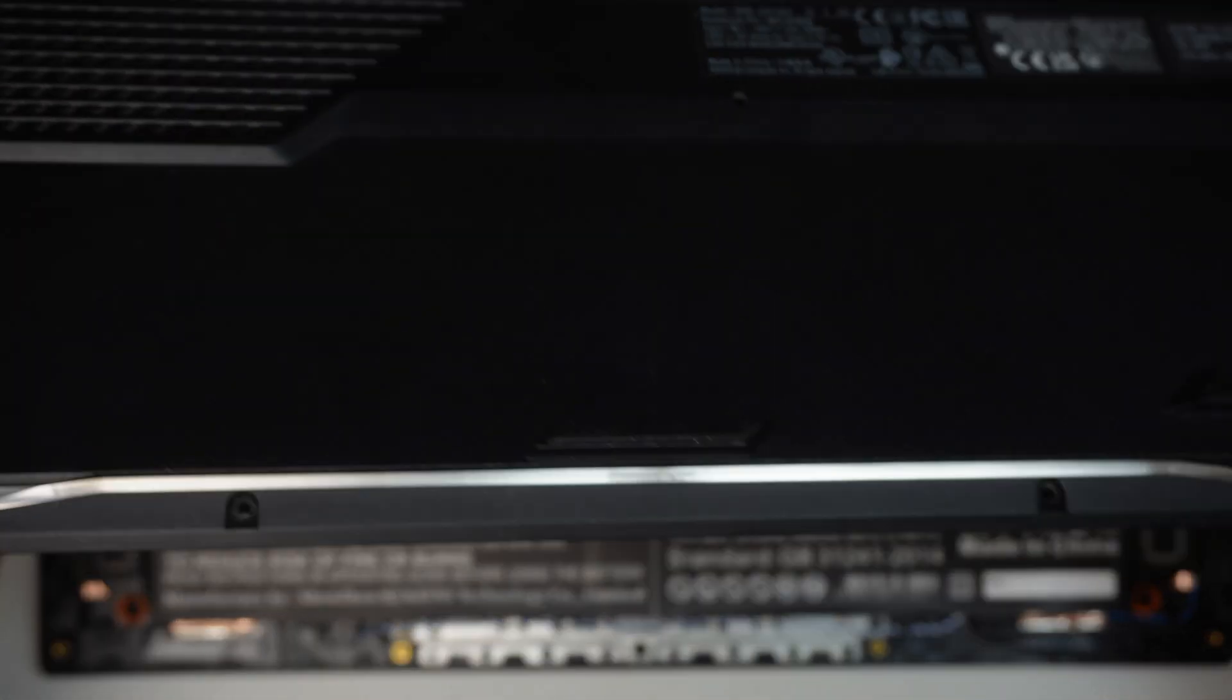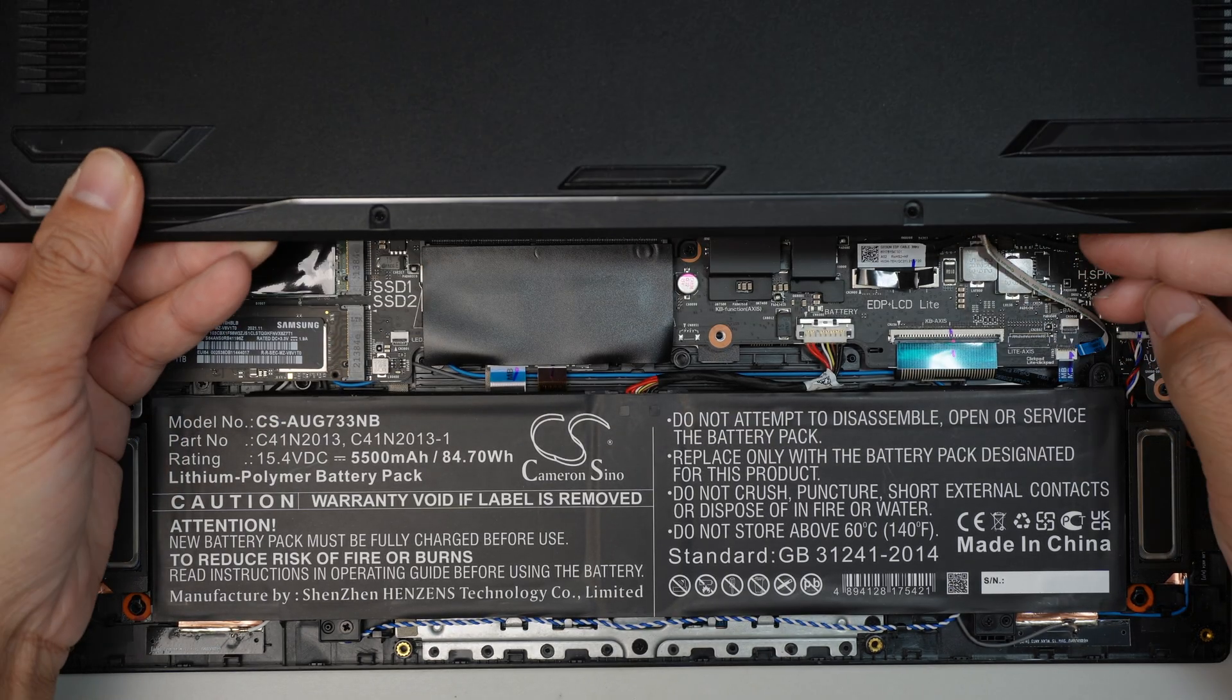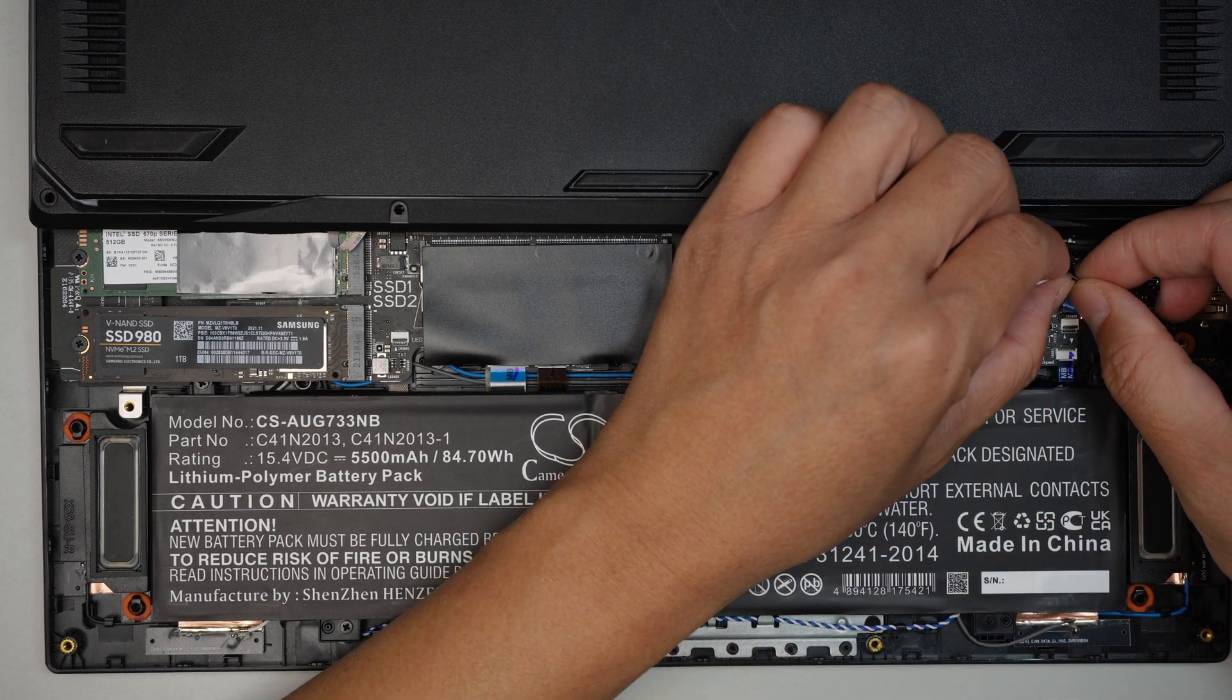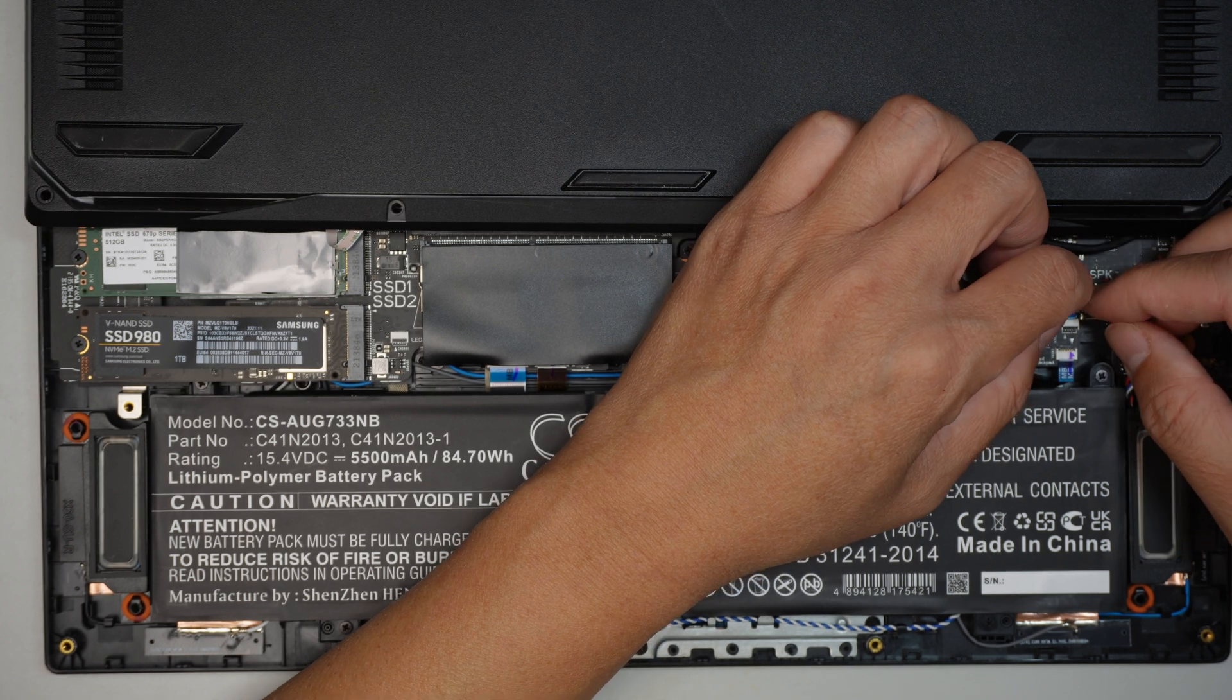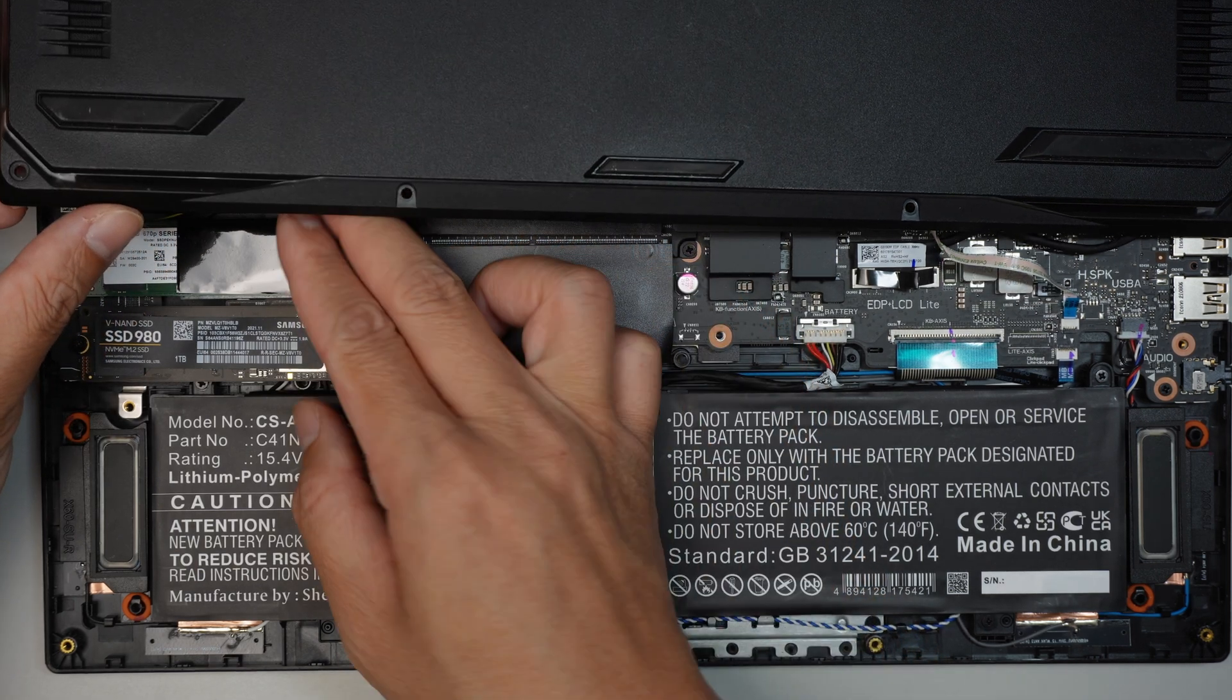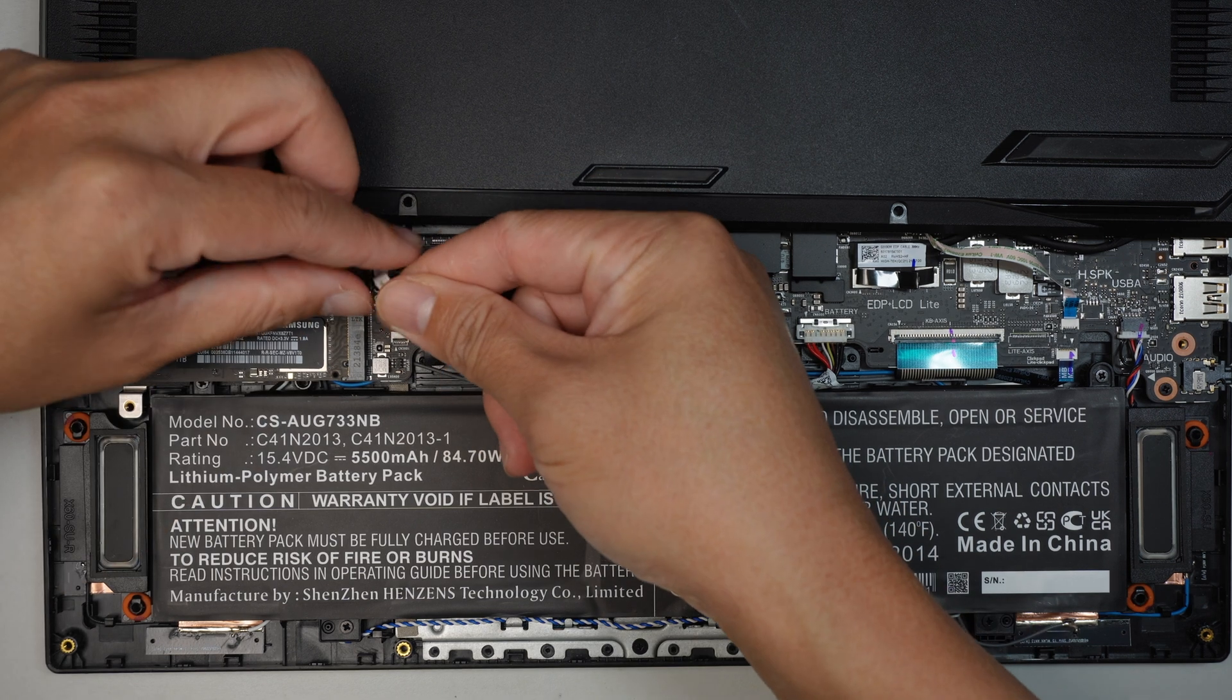Now it's time to reconnect the two cables. Again, make sure that the clipper is open, so the clipper must be open in order for the cable to slide back in. Push it all the way in and then close it down.